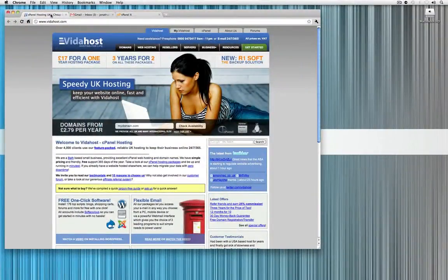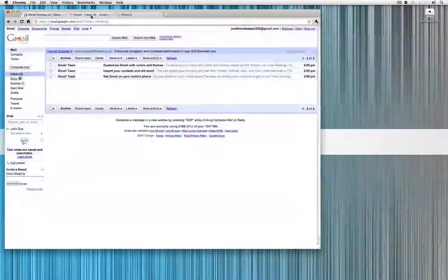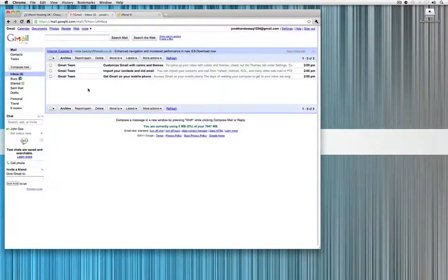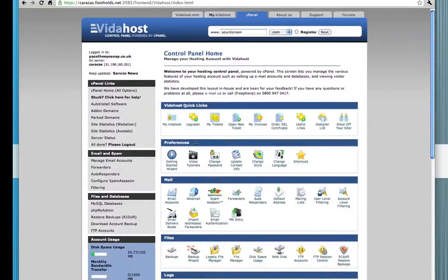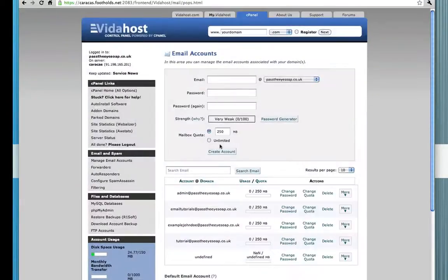Hi, welcome to another VidaHost video tutorial. Today we're going to be looking at email and how we can integrate our VidaHost account and make it our primary Gmail account. I've set up a Gmail account here for the purpose of this tutorial, and I've also set up a webmail account in here. If you refer to our last tutorial, it will show you how you go about doing this.